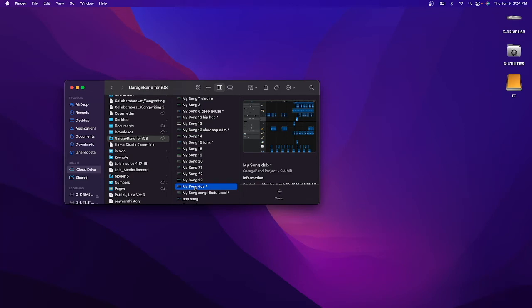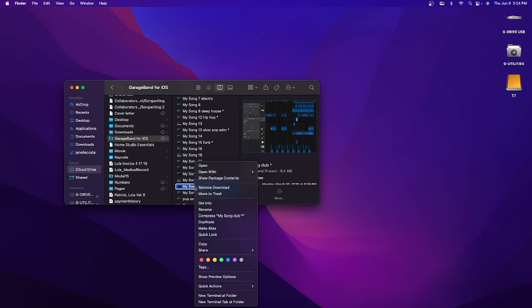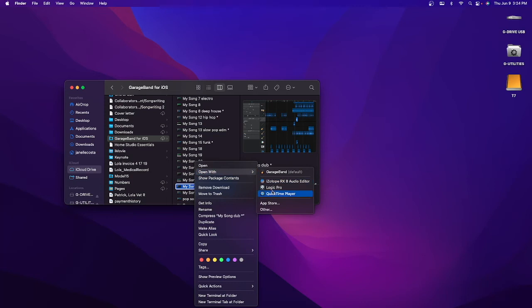I like to save everything to iCloud so I can have access to my files through all my devices. Let's find the track we want to open in Logic. Control-click or right-click on the file and open with Logic.